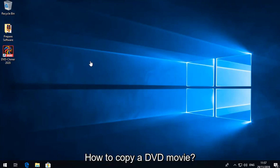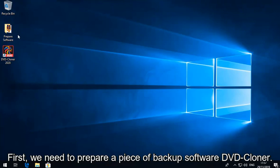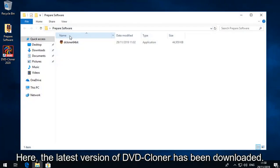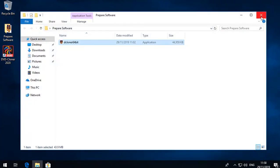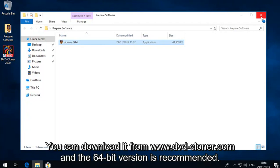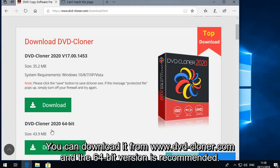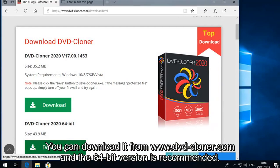How to copy a DVD movie. First, we need to prepare a piece of backup software, DVD Cloner. Here, the latest version of DVD Cloner has been downloaded. You can download it from www.dvd-cloner.com and the 64-bit version is recommended.